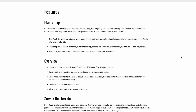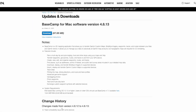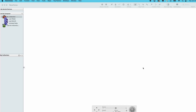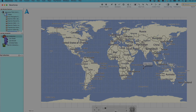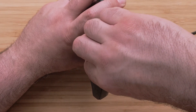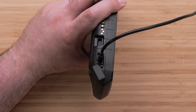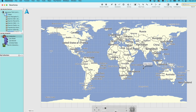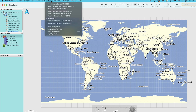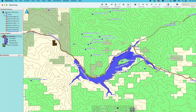Start by downloading Basecamp from Garmin's website, then open it and connect your device. It may take several minutes for your computer to fully read the installed mapping if it is the first time you have connected your device. Once your computer has finished downloading the device's map, select the Maps option on the toolbar, then select Topoactive to allow for using the device's map while connected.